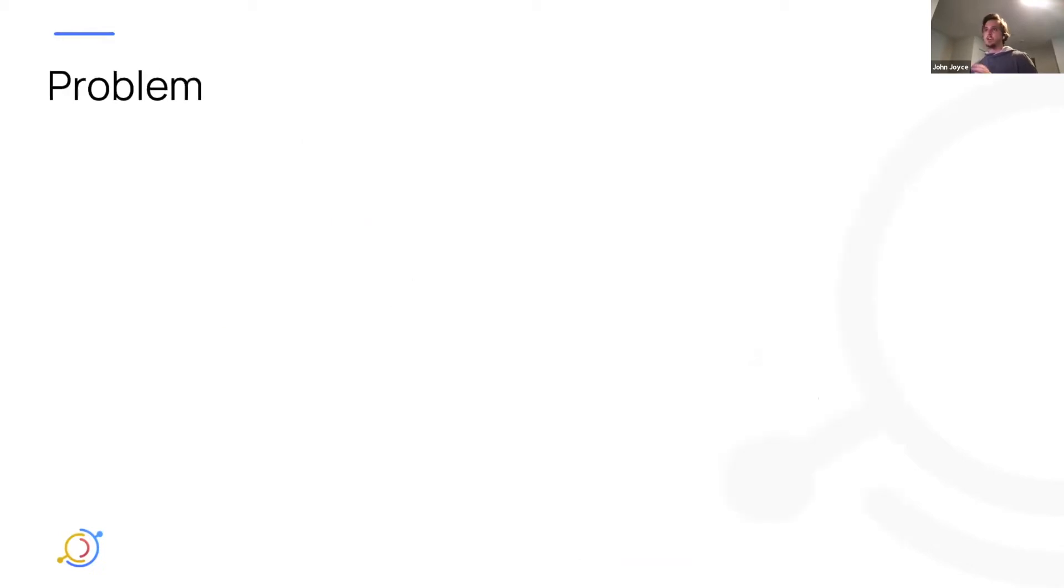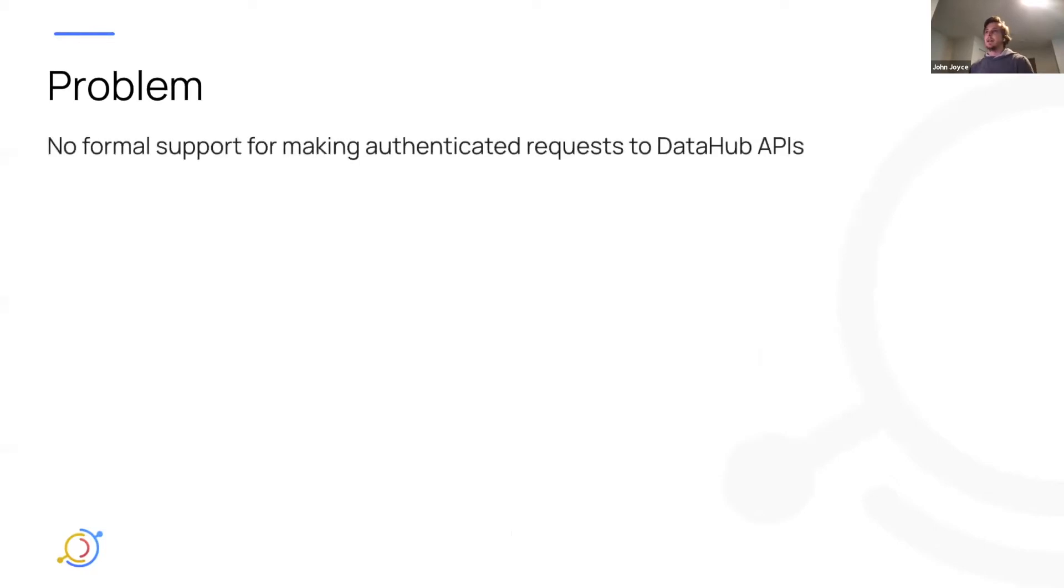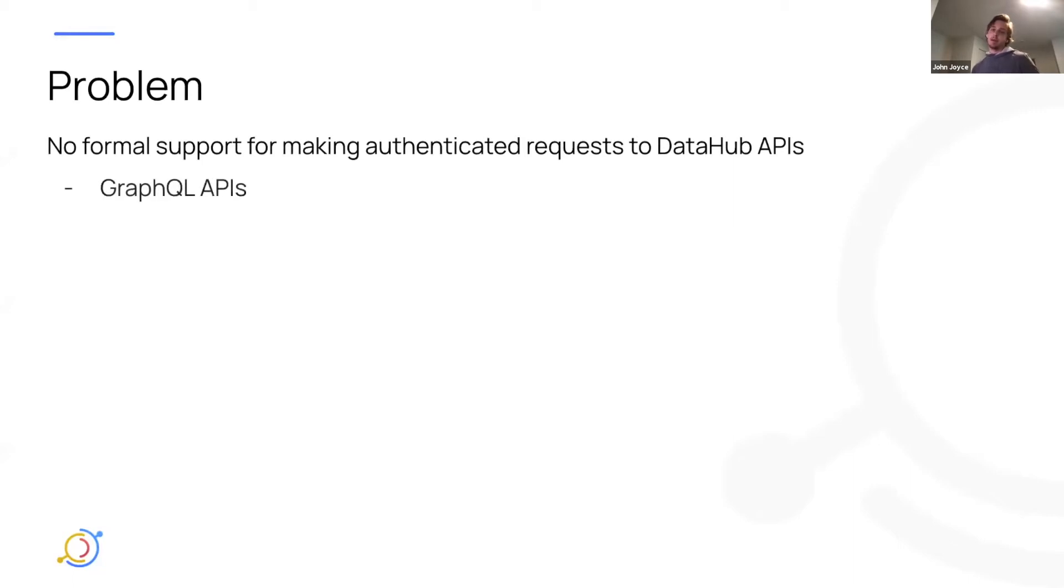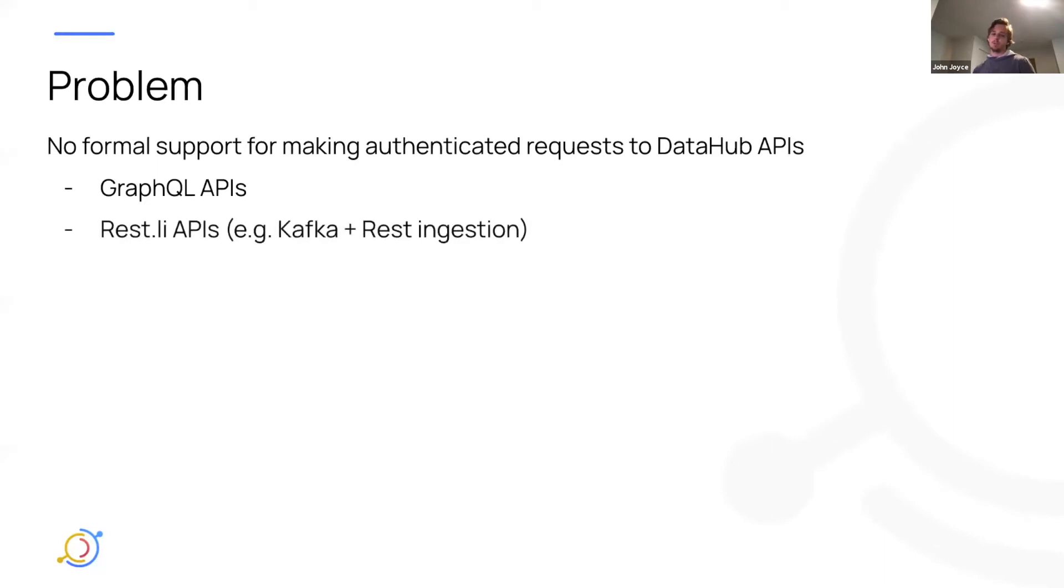And so just to summarize what the problem we're trying to solve in the last month was, is we really just don't have any formal support for making authenticated requests to DataHub APIs, which live in the metadata service. This includes both the GraphQL APIs, as well as the REST APIs, because they're both hosted there.